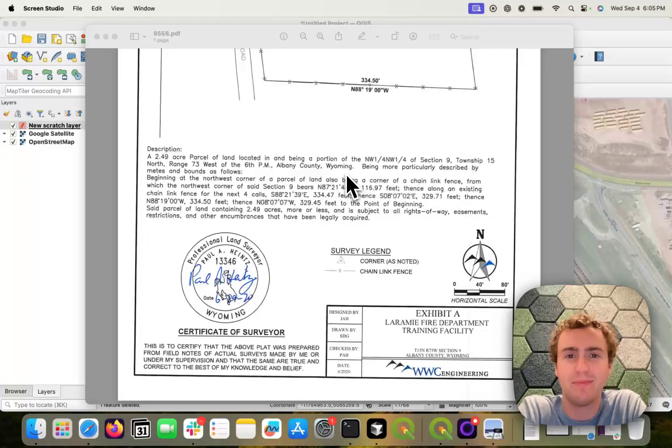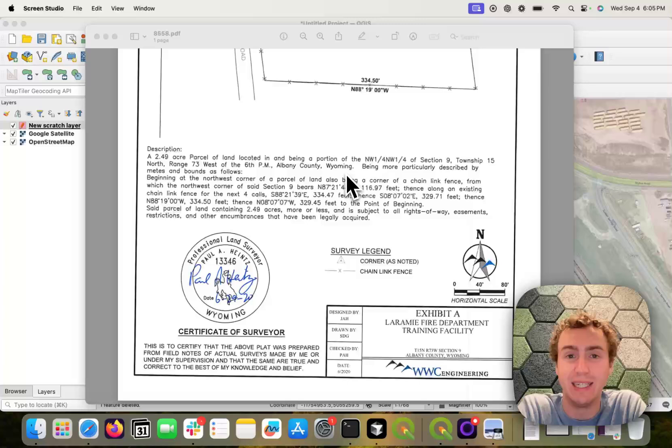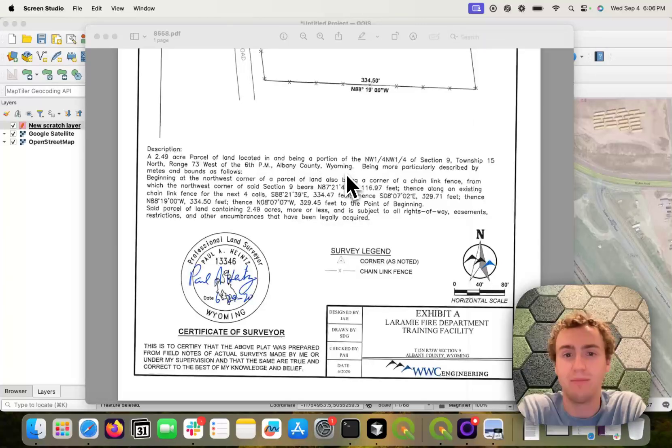Hey, Brendan here. I'm going to show you how to automatically digitize deeds and land descriptions using the QGIS AI Vectorizer plugin.